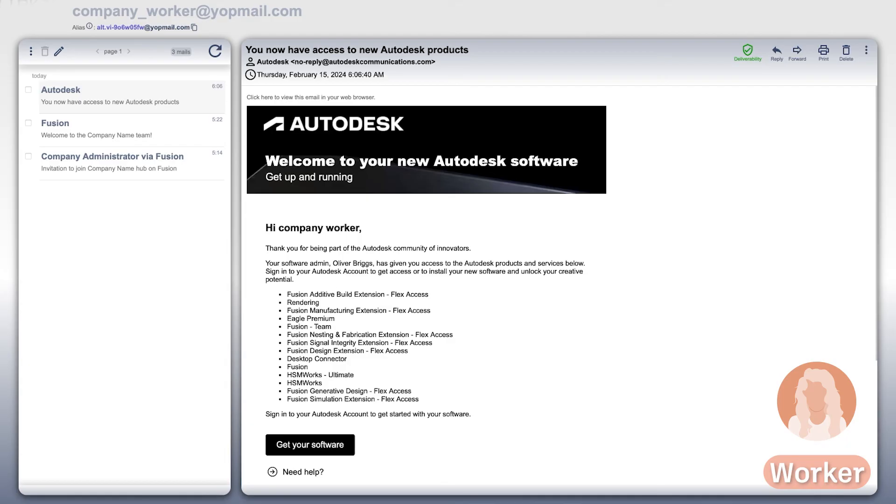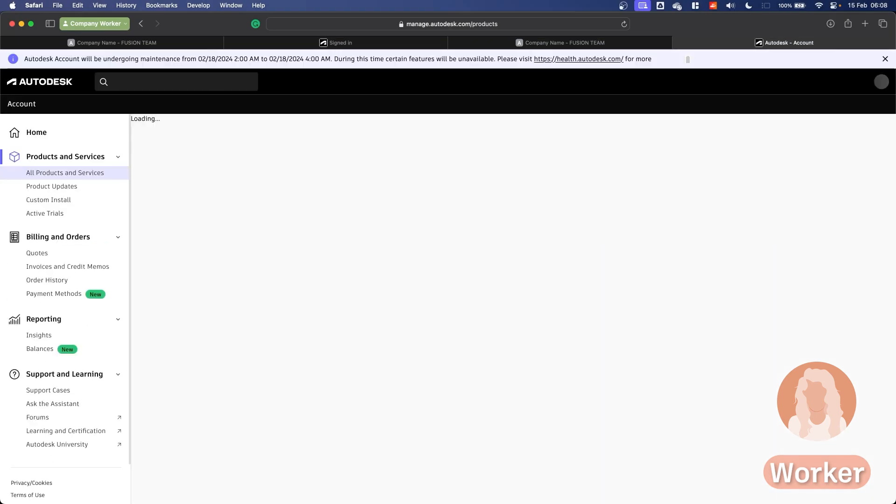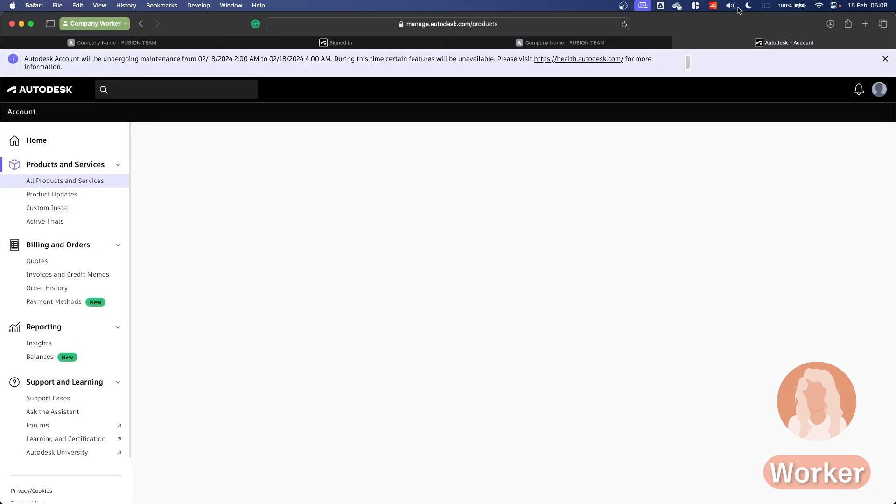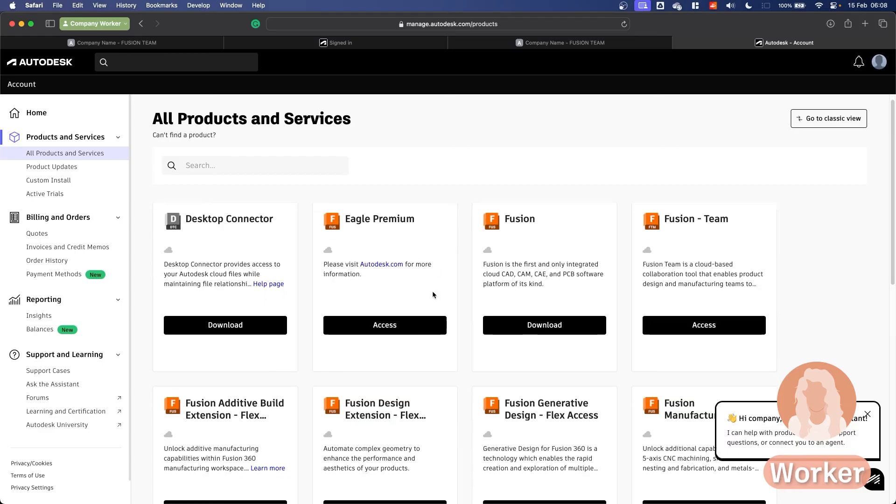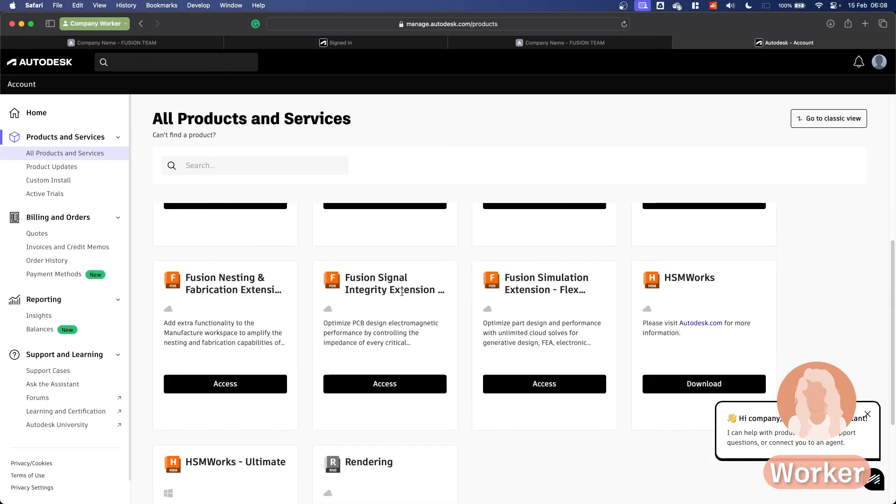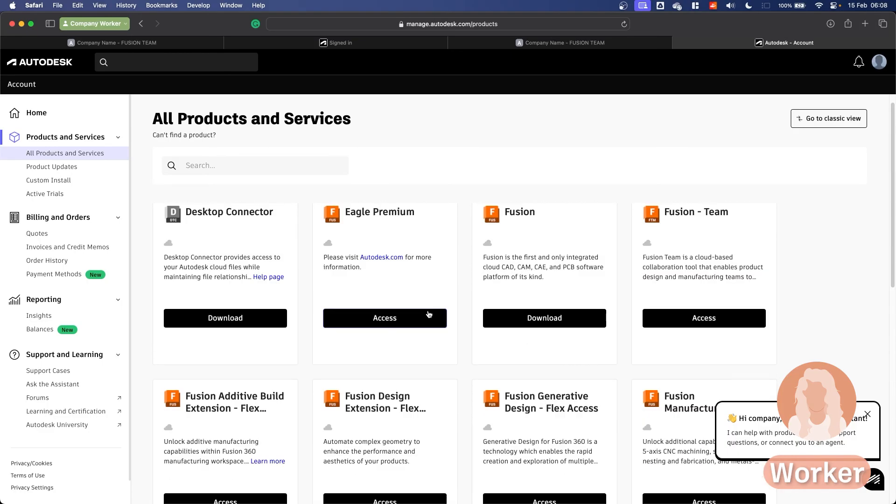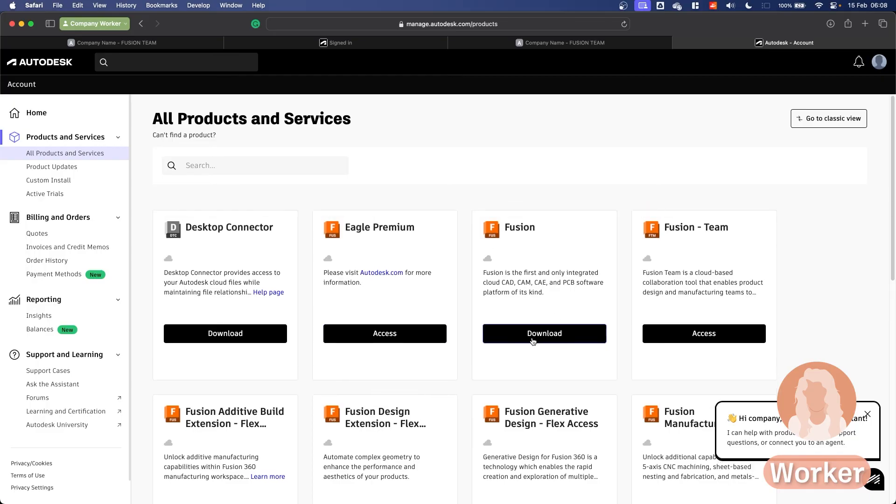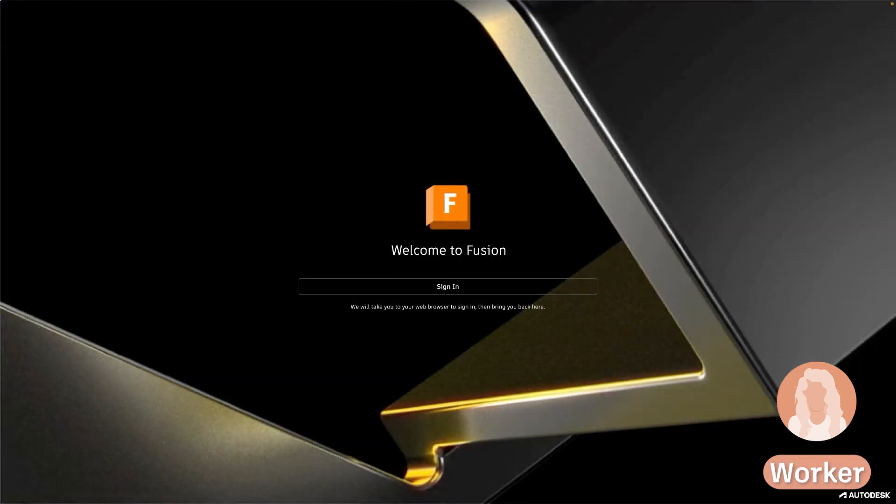I can see all the licenses that I've been given here and I can click get your software and this will open up the manage.autodesk.com page. From here I can see the different types of licenses that are available and I could for example download Fusion onto my computer if I still needed to download it or if in the future I want to download it onto a new device.